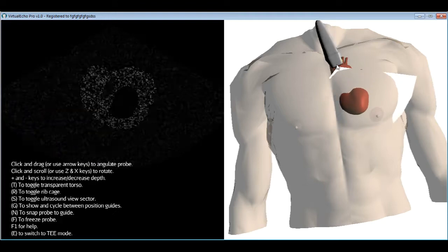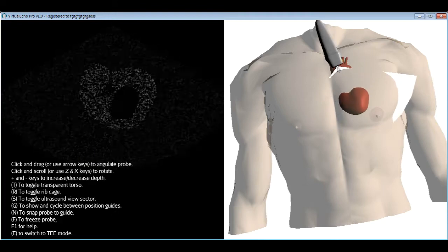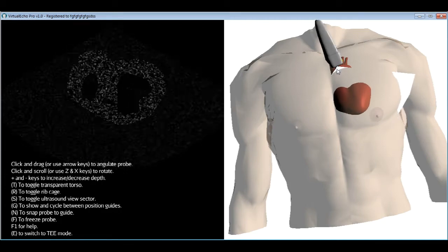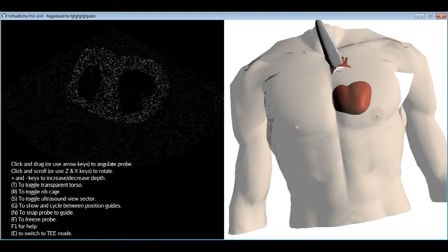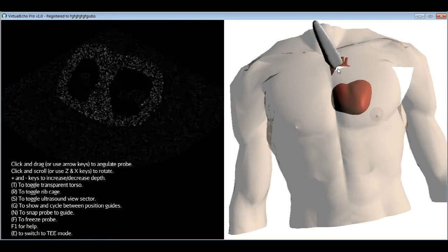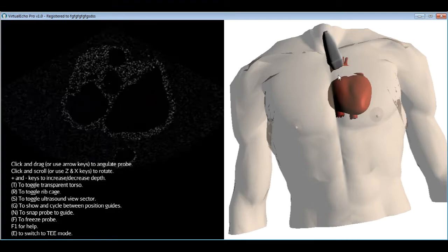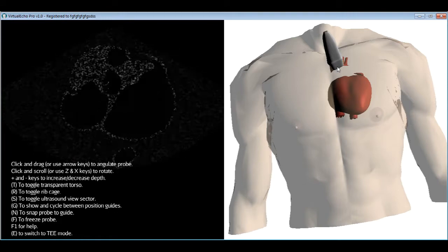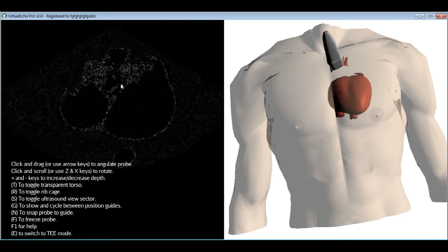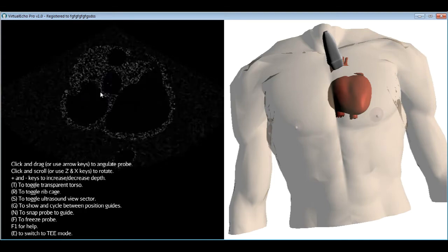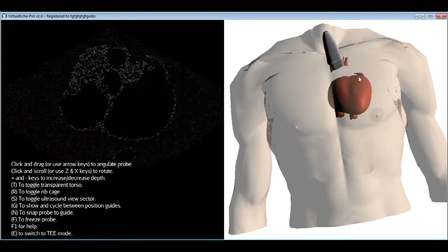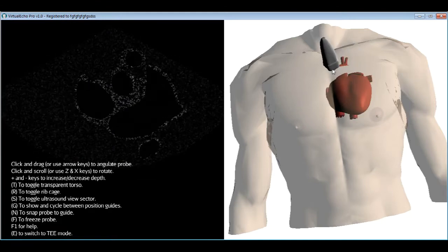Angulating further caudally gives the apical view, showing the apex of the LV — useful for assessing segmental wall motion abnormalities in the apical region, while the mid-cavitary level allows assessment of mid-cavity wall motion. Angulating all the way cranially brings you to the base of the heart, where the aortic valve leaflets are visible opening and closing in the form of a triangle, with the aorta cut transversely head-on.